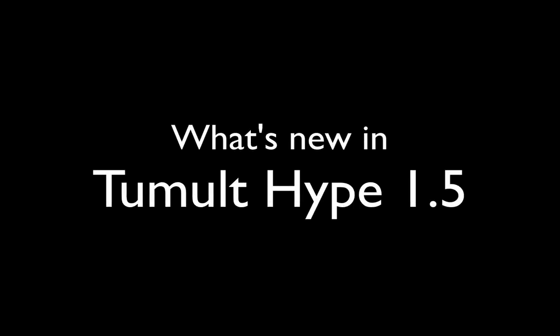Tumult Hype is the HTML5 animation builder for Mac OS X. In this video, I'll cover what's changed in version 1.5. We'll explore 25 features in 10 minutes. Let's begin.